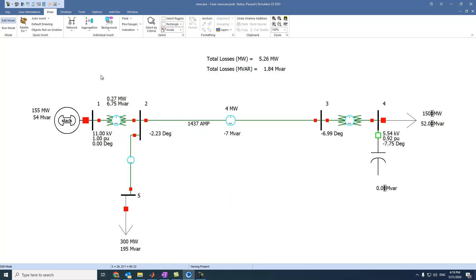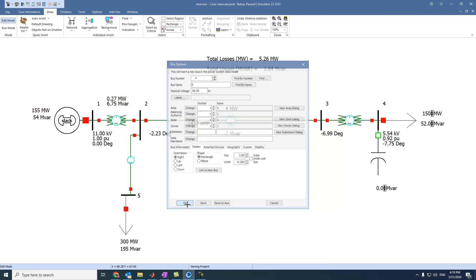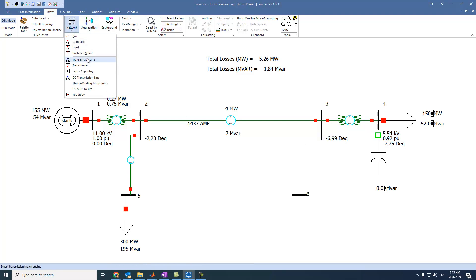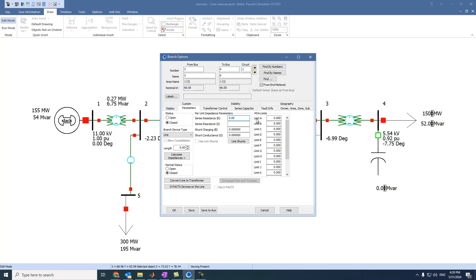Let's also assume we have another bus here, oriented on right, and it is also 66 kV. Let's say we have another transmission line. Let's increase the length of this bus bar. Let's select the transmission line, and assume this transmission line is 0.009, and this one 0.028.